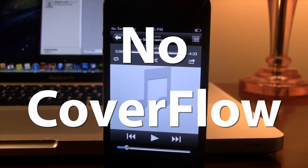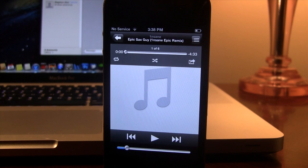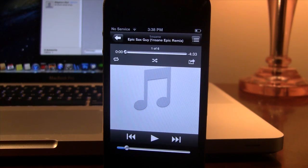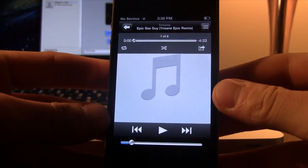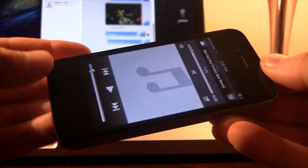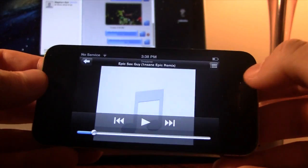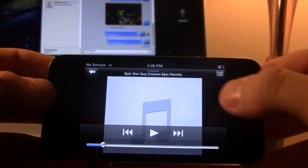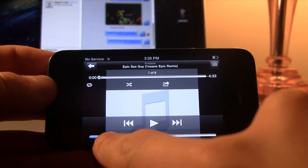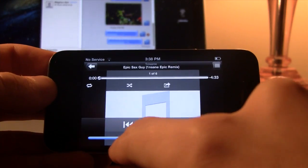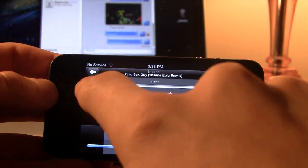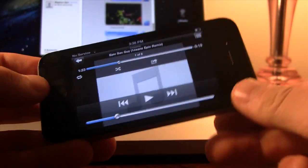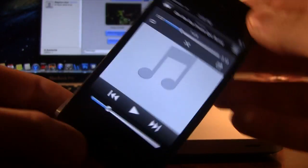Our next Cydia tweak is called No Cover Flow. Now normally when you tilt your device into the landscape mode when you are listening to a song, it will bring up that cover flow option but with this tweak enabled, that cover flow will not pop up but in essence, the screen will just tilt into landscape mode where you can edit out the volume, your play/pause and you can slide the track to the different points on the song that you are listening to.